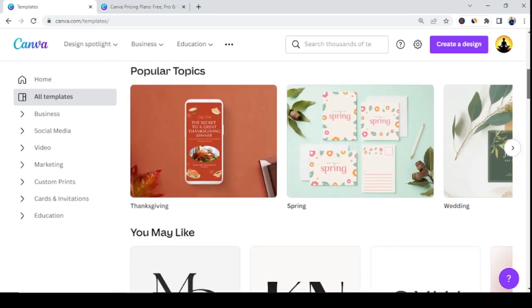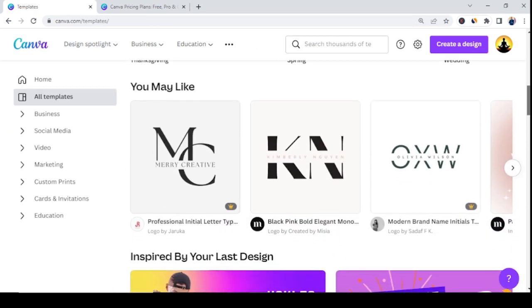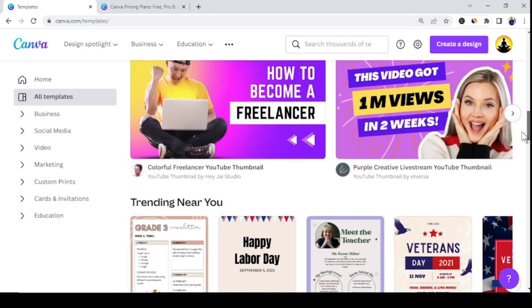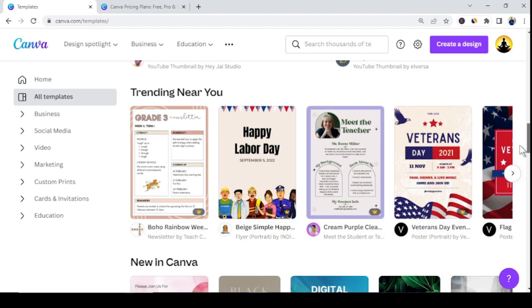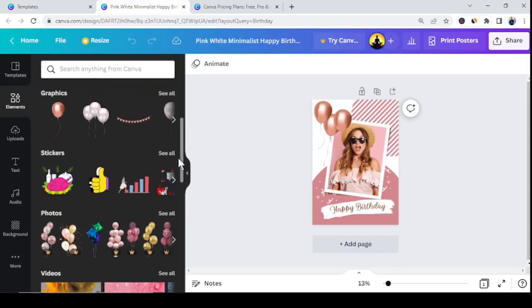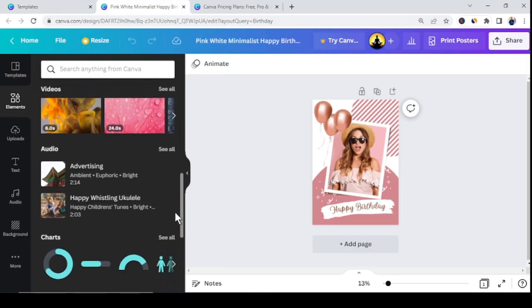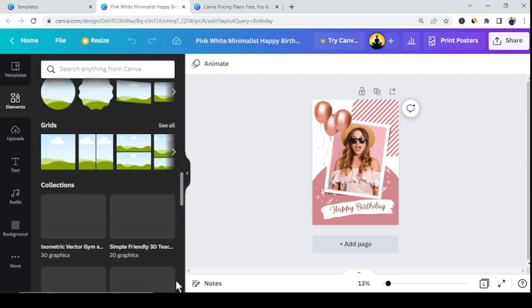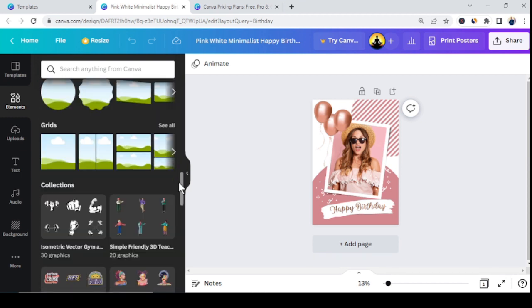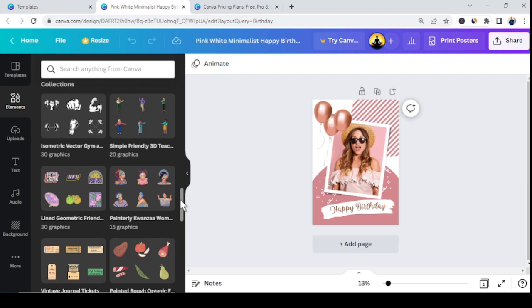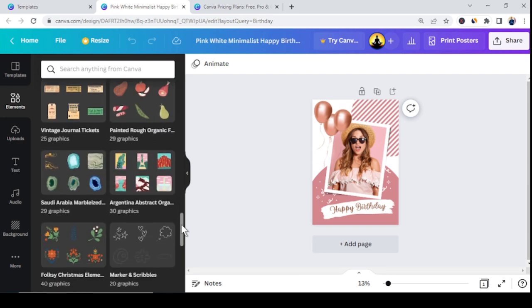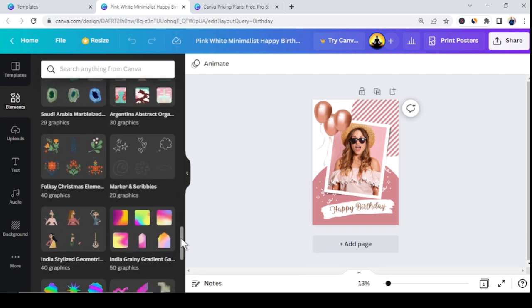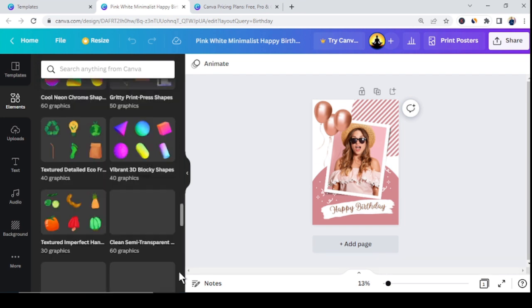Step number one is to sign up for Canva's free version using the link below this video. Once you're signed up, you can see Canva has pre-installed thousands of free graphics, pictures, photos, designs, and shapes for its free account users. You can actually make money using these free resources — just drag and drop shapes, pictures, lines, and graphics to create your own digital product to sell online.